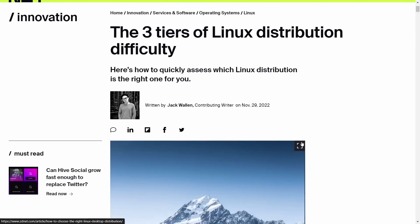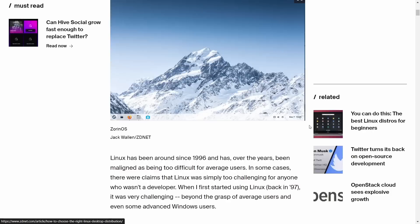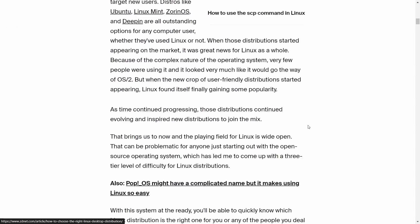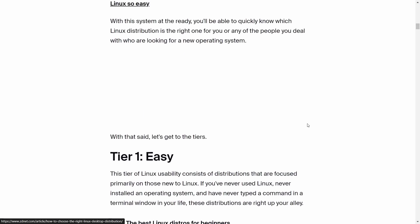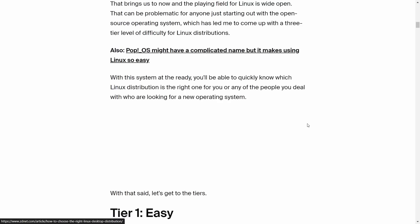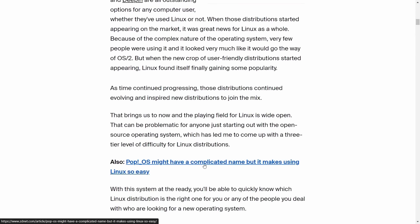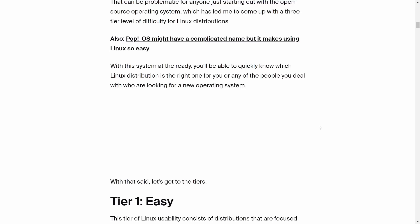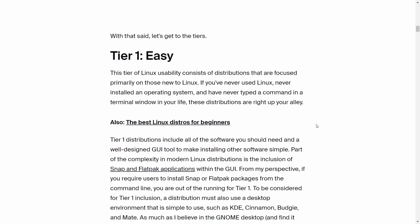Let's look at this one from ZDNet. It says there are three tiers of Linux distributions. Tier one is easy, but I want you to read something real quick: it says 'Pop OS might have a complicated name but it makes using Linux so easy.' See what it says right there? So easy.